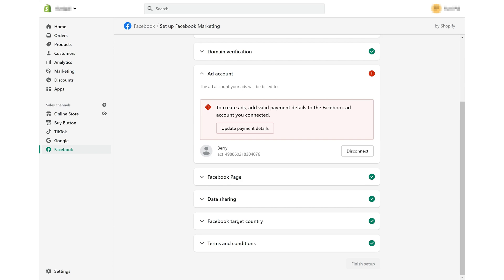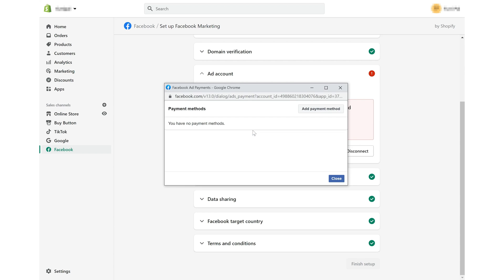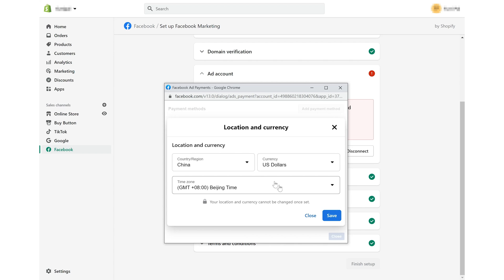Don't forget to update payment details. Here's what you should do. Check the location, currency, time zone and click save.